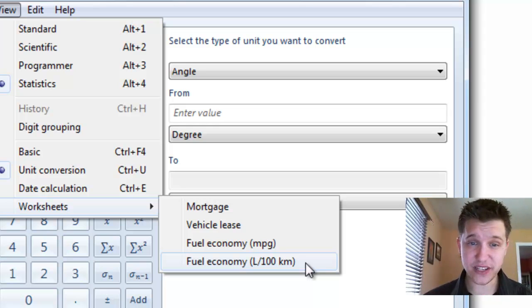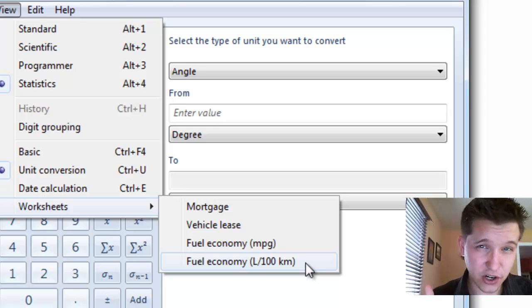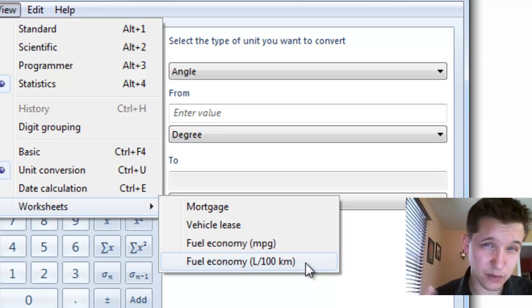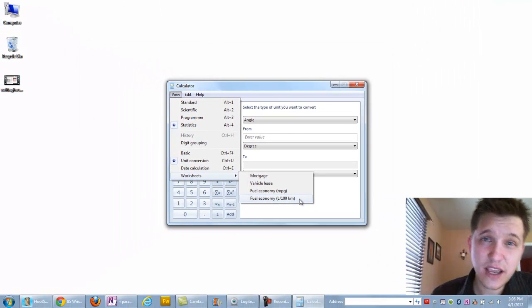So that's all there is in this video. That's how you calculate your miles per gallon on your car and calculate a mortgage payment right here in the comforts of your own Windows 7.